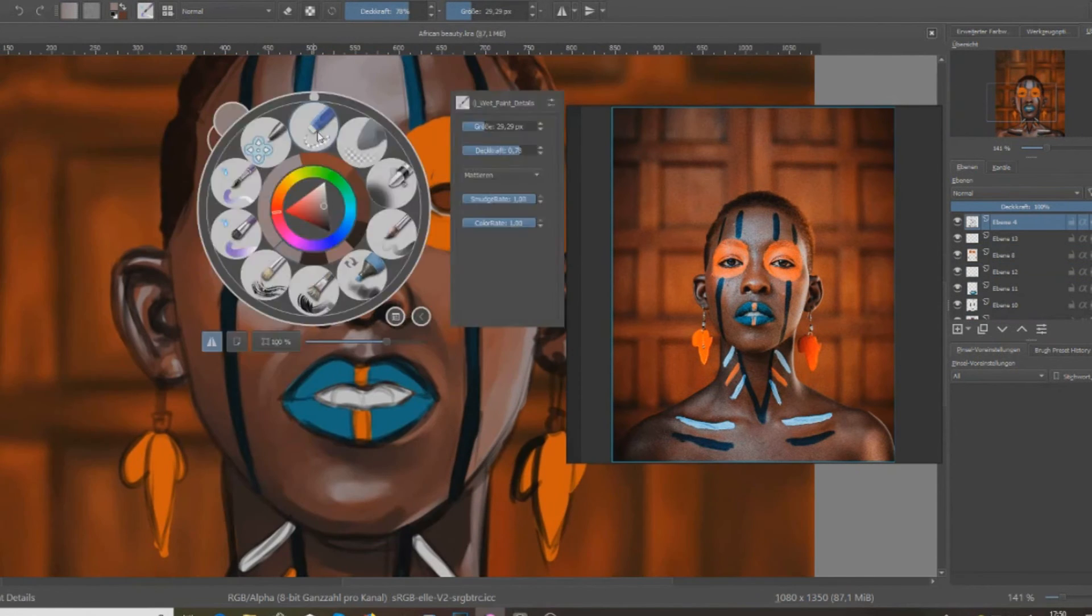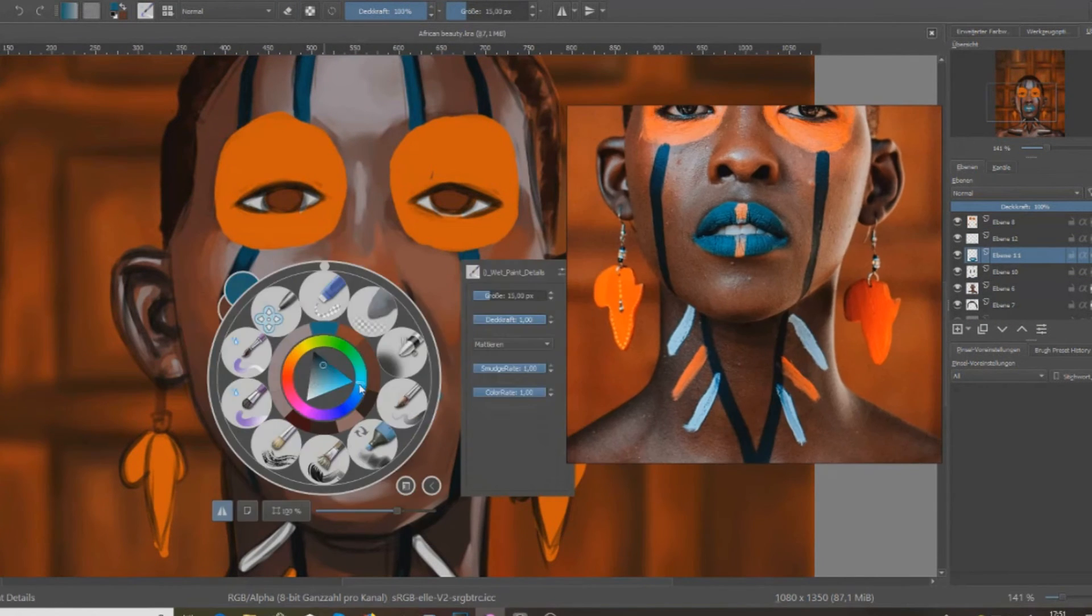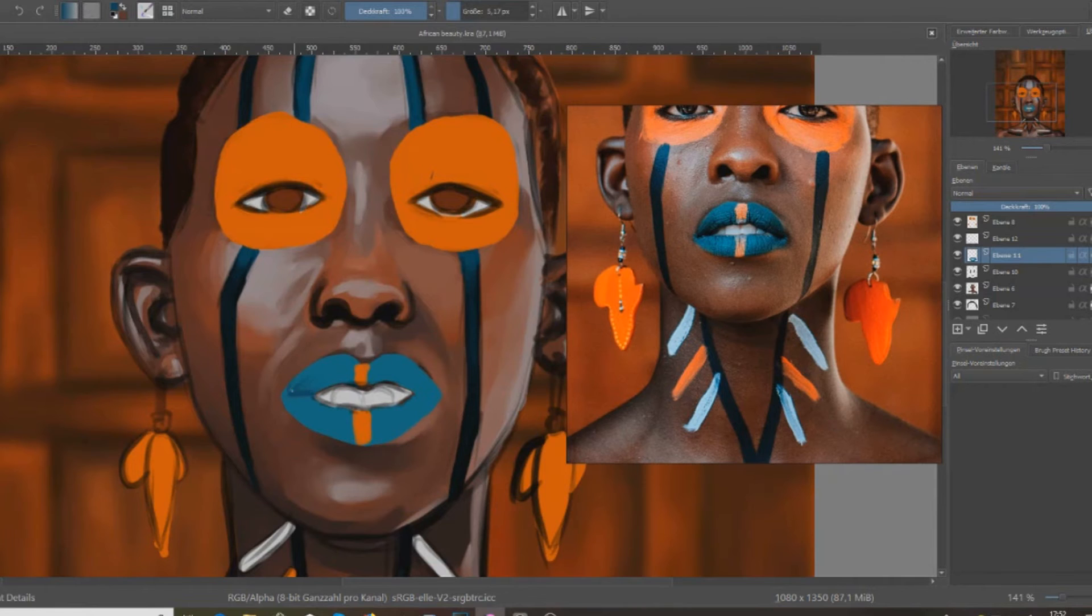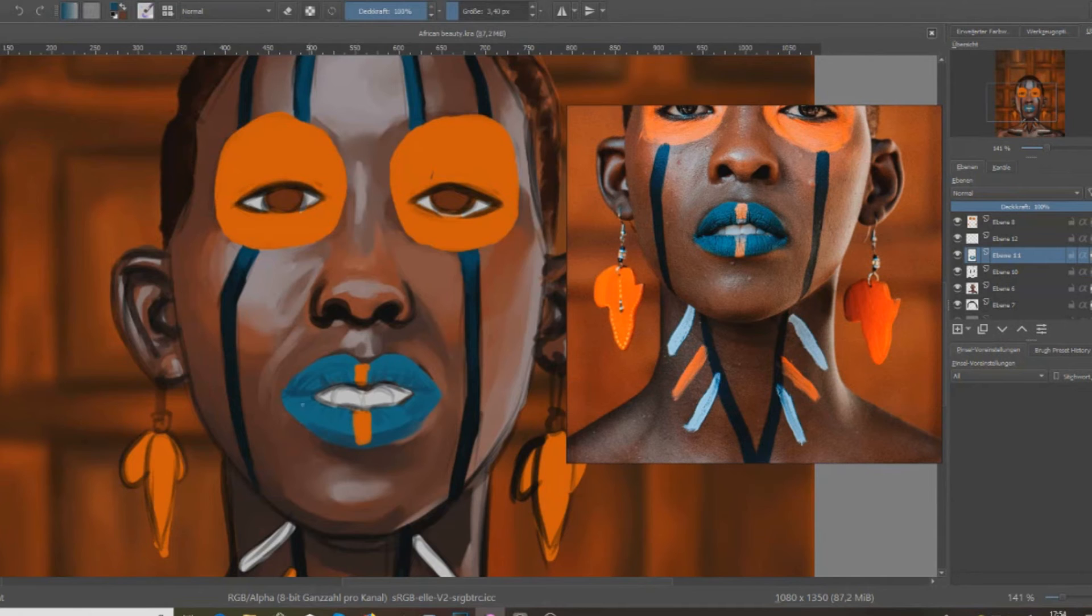I just really like it. As you can see I'm smudging, I'm putting color here, I'm putting color there, then I'm trying to blend it and smudge it.